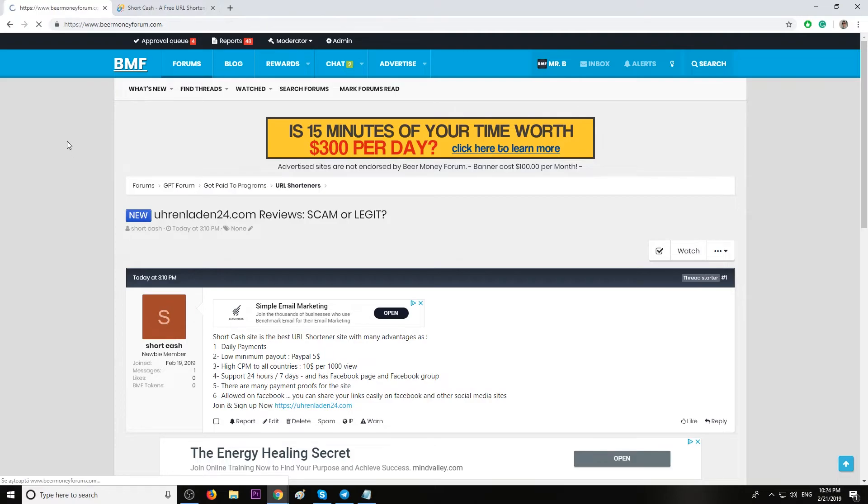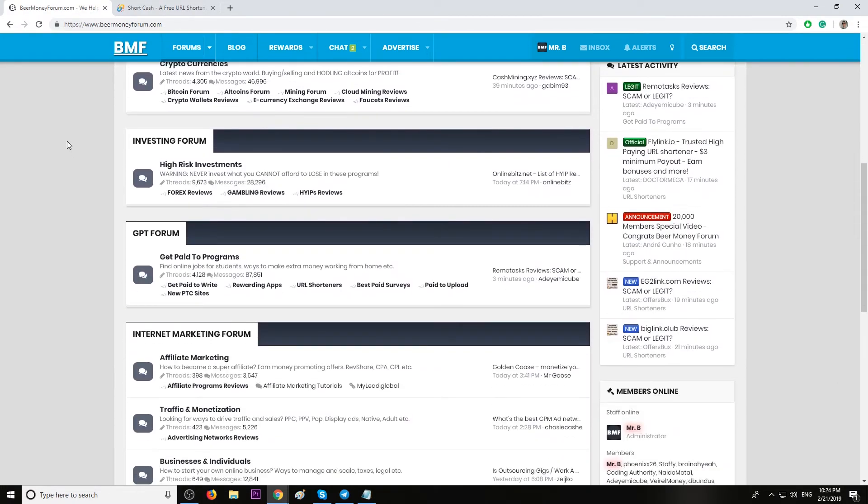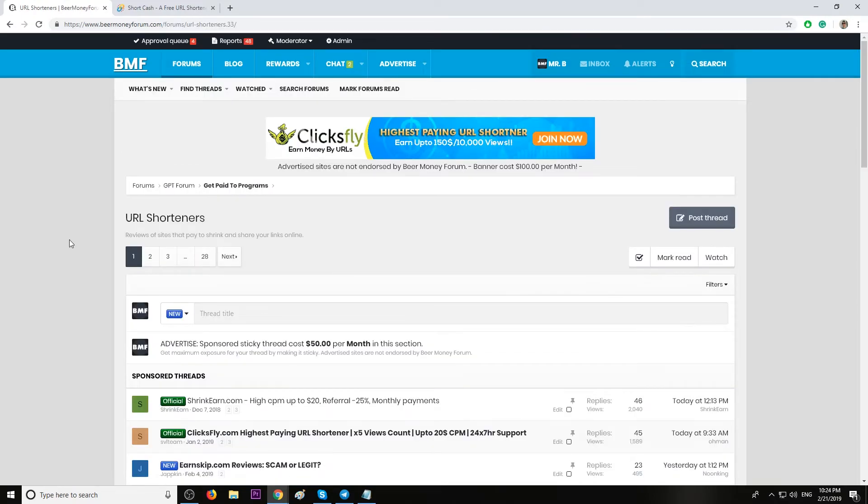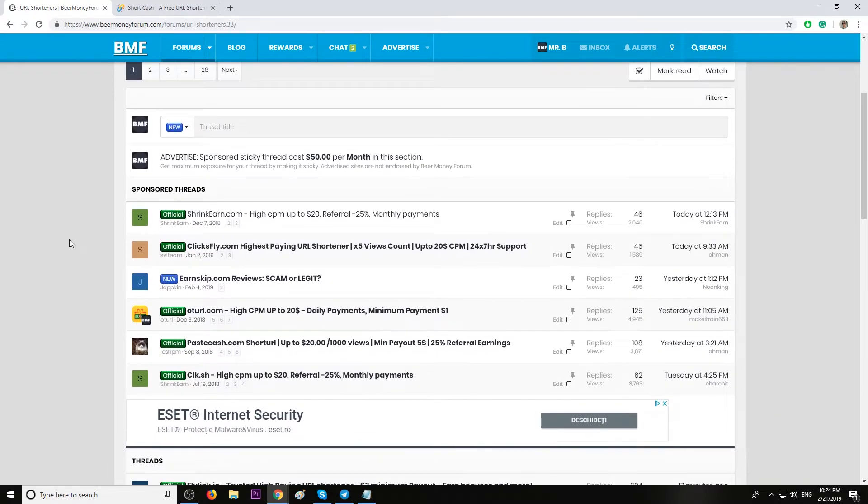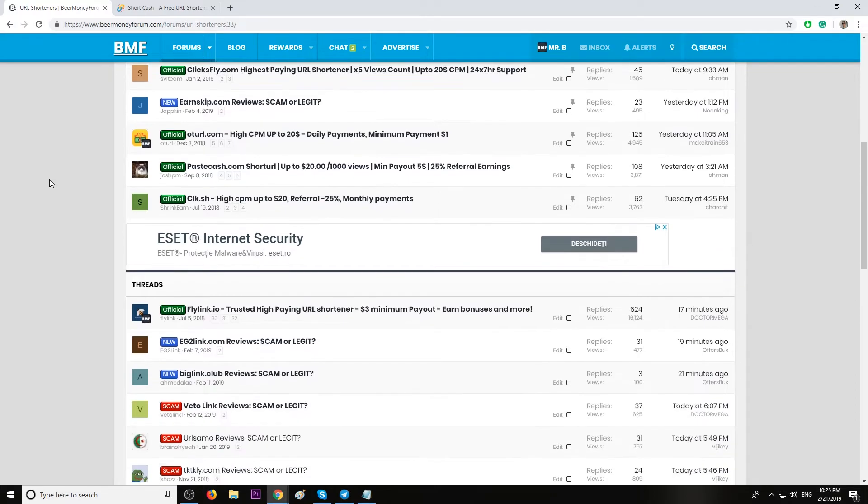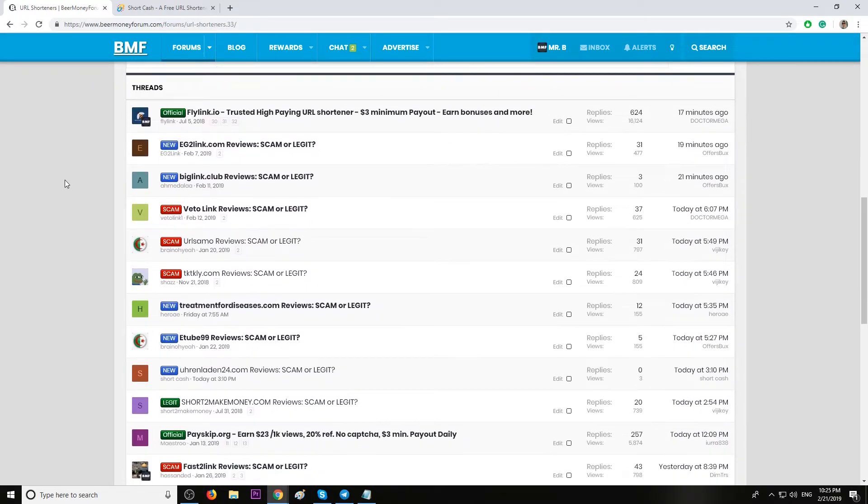Also, I want to remind you that on BeerMoneyForum.com we have one of the biggest URL forum sections in the world. We have hundreds of URL shorteners, and we recommend those marked either official or legit.